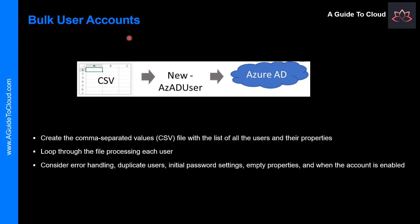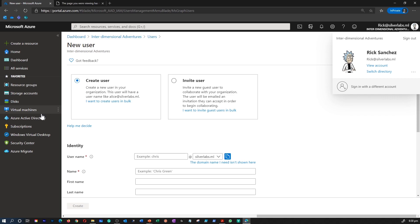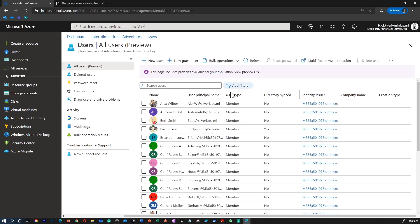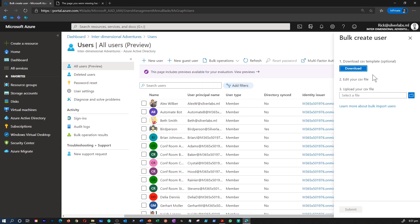How do you bulk add user accounts into your Azure Active Directory? There are several ways — you can use PowerShell or you can use the CSV format. Let me go back to the Azure portal to show you how to upload multiple user accounts using a CSV file. In Azure portal, go to Azure Active Directory, click on Users. If you are going to use a CSV file, click on Bulk Options and then click on Bulk Create. First, you get an option to download the CSV template. Then you can edit the file and finally upload the CSV file.